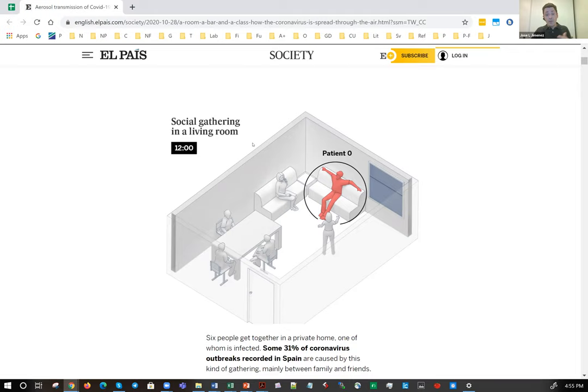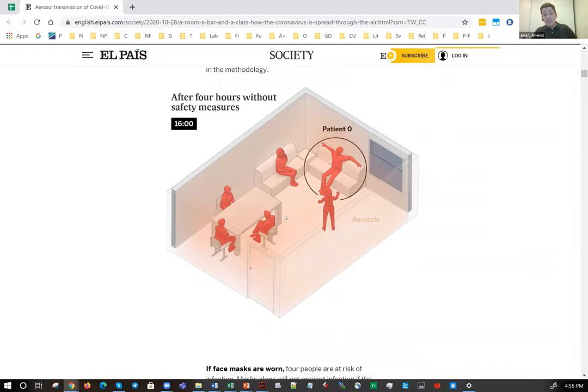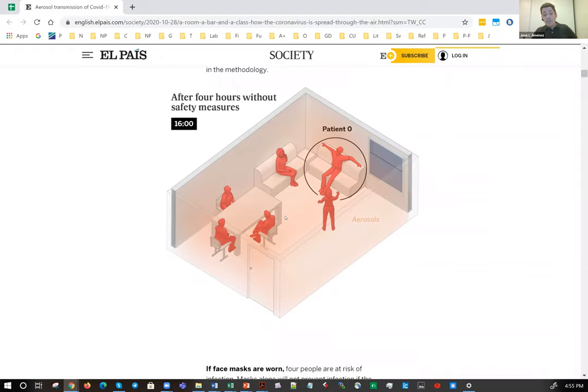The most useful application of this model is calculating the effect of control measures. In an example done by El País, a family gathering where someone was infected would result in everyone getting infected with no precautions. But if people start wearing masks and improving ventilation, far fewer people get infected. That's really what the model is most useful for. Thank you very much for your attention.